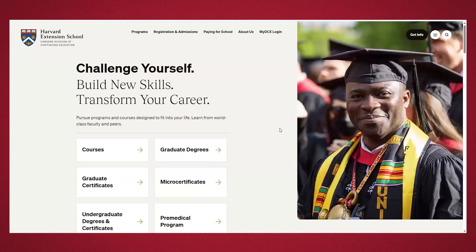The Division of Continuing Education hosts the student portal called MyDCE. MyDCE provides you personalized access to your student account.